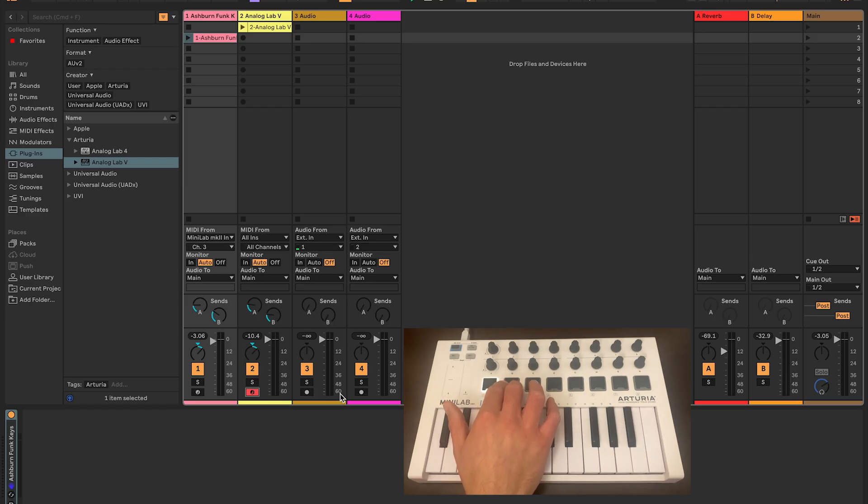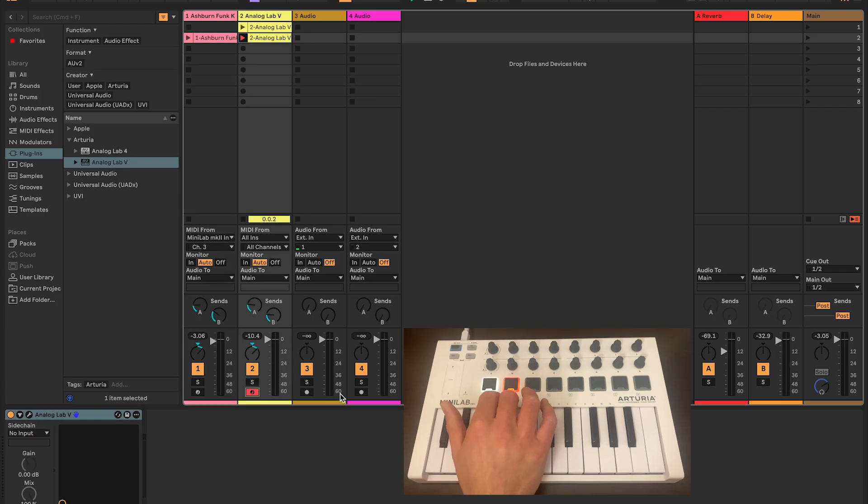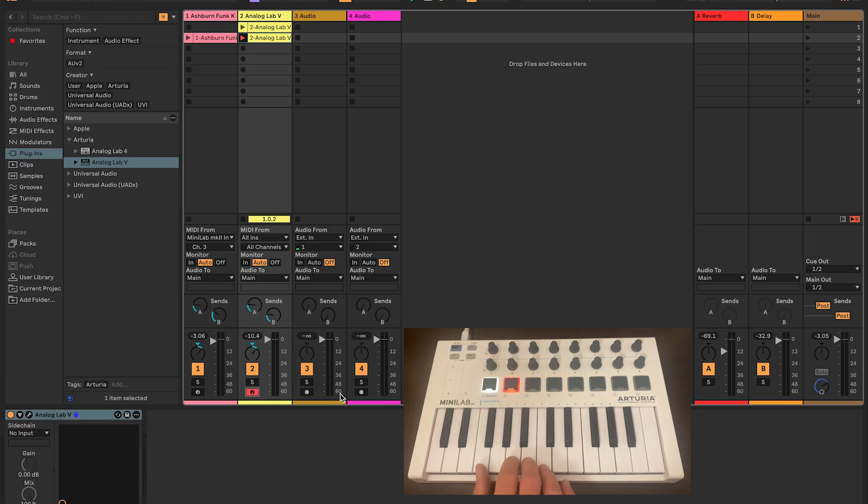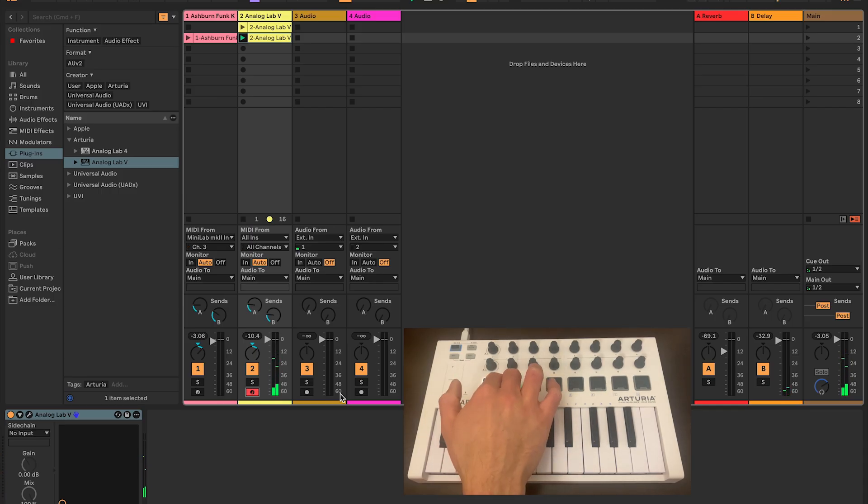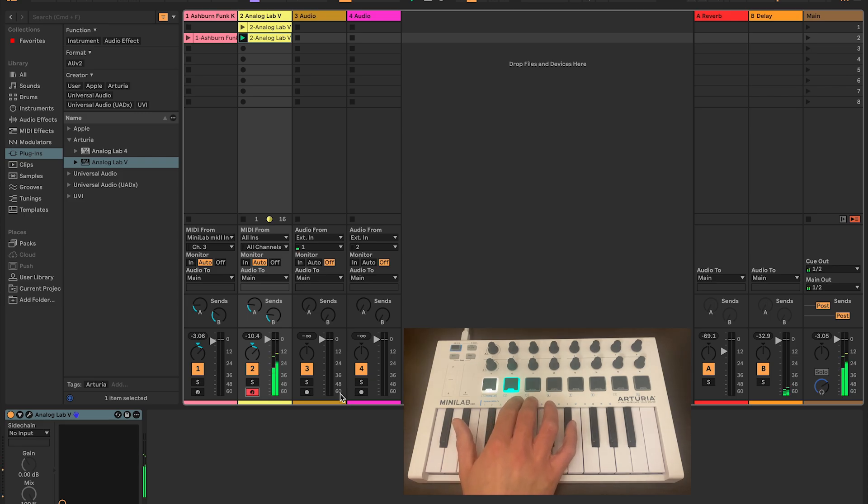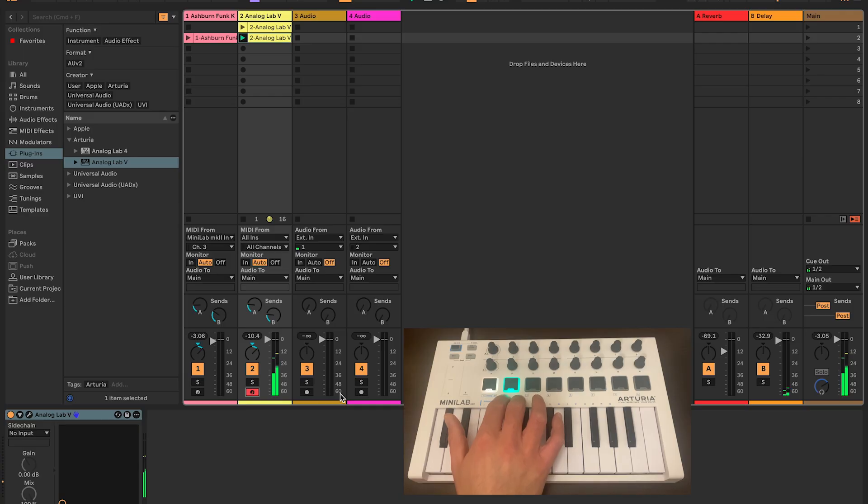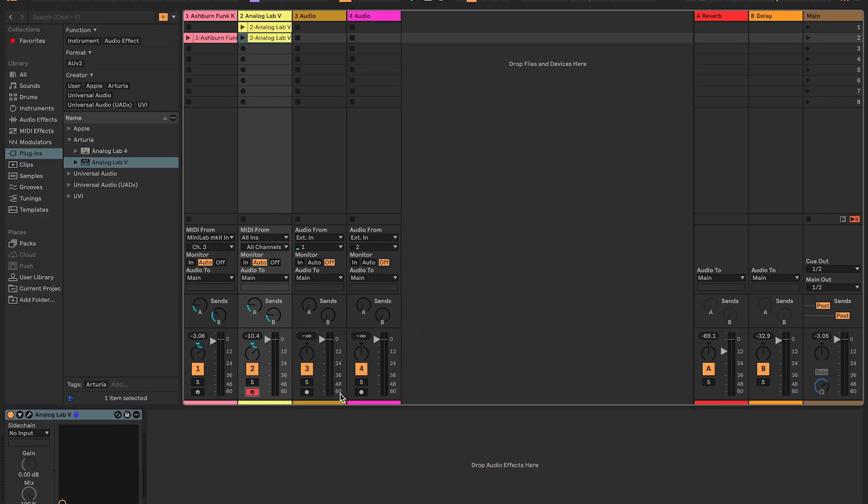This is incredibly useful, especially if you want to live loop parts for a performance. So we're going to record a part on this track and record a part on this track. Once complete, we can stop it and listen to the playback. This is incredibly useful, especially if you want to live loop parts for a performance.